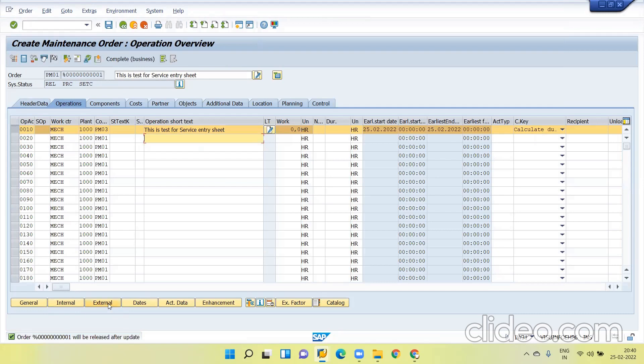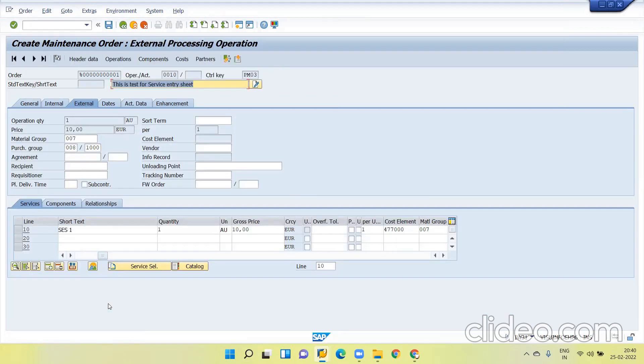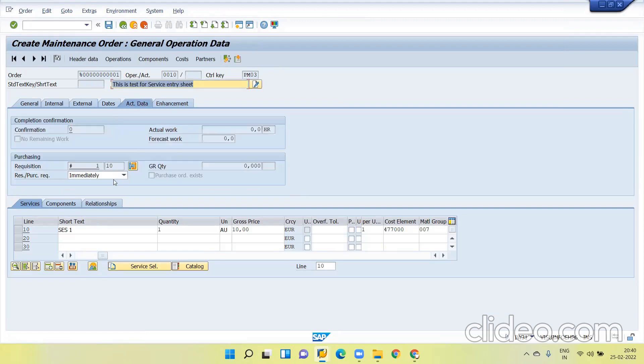Now go to the external. You can see the service entry sheet in actual data. You can see it is in this manner because it is not saved. Now go to the save button, click save.